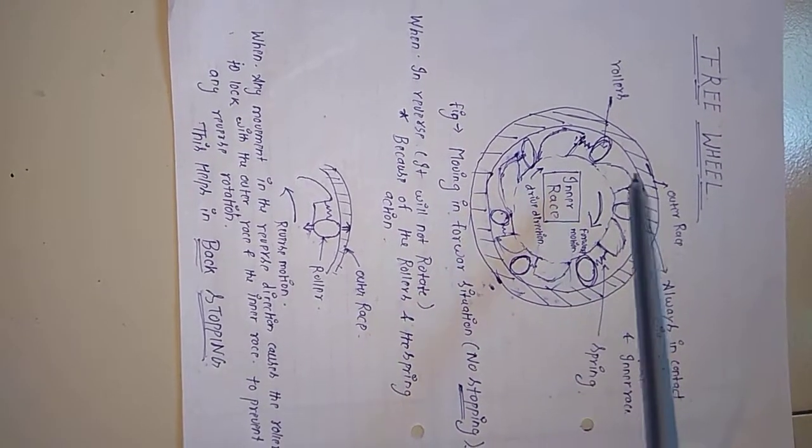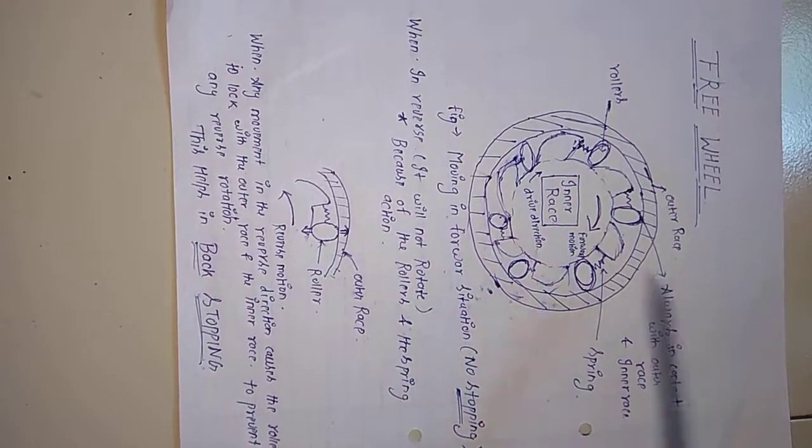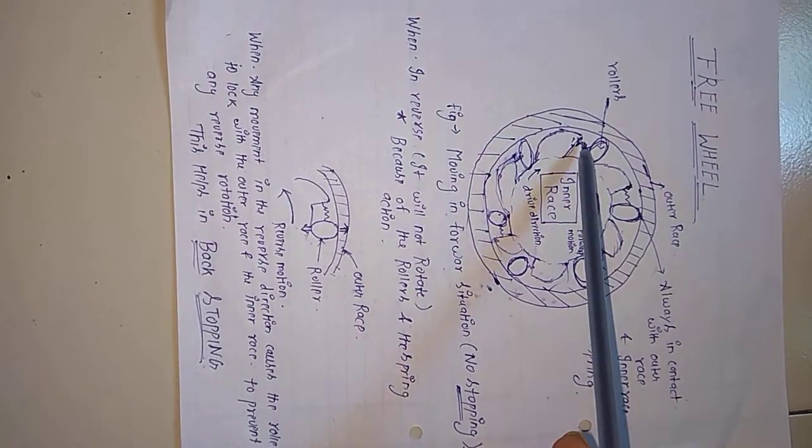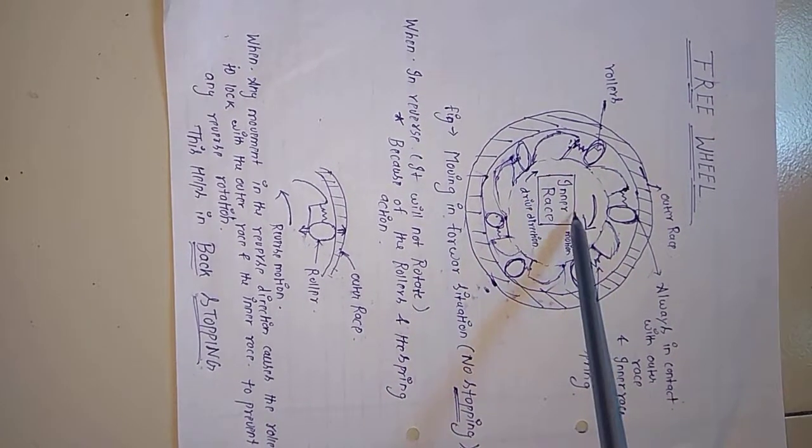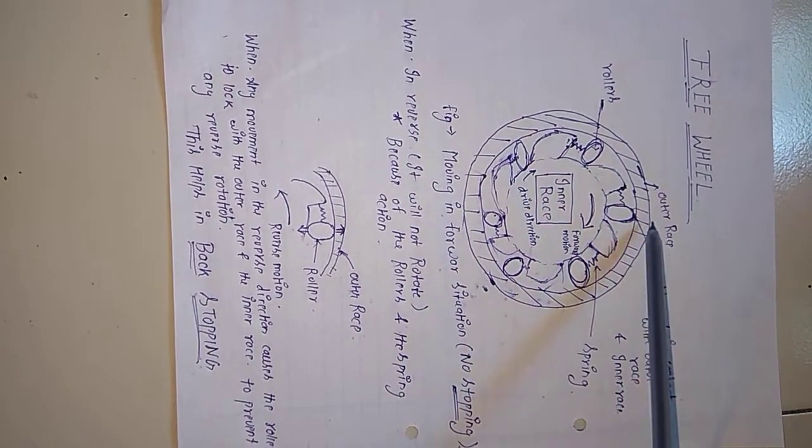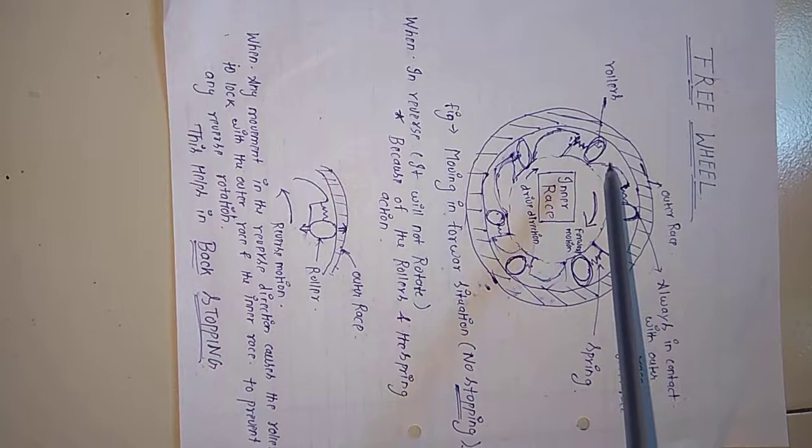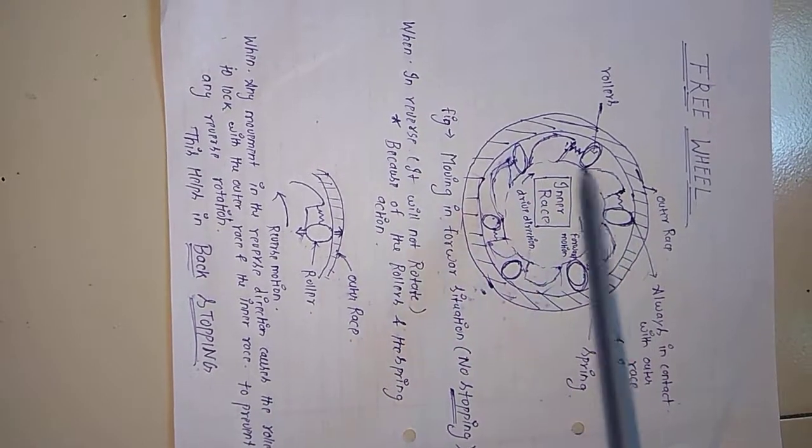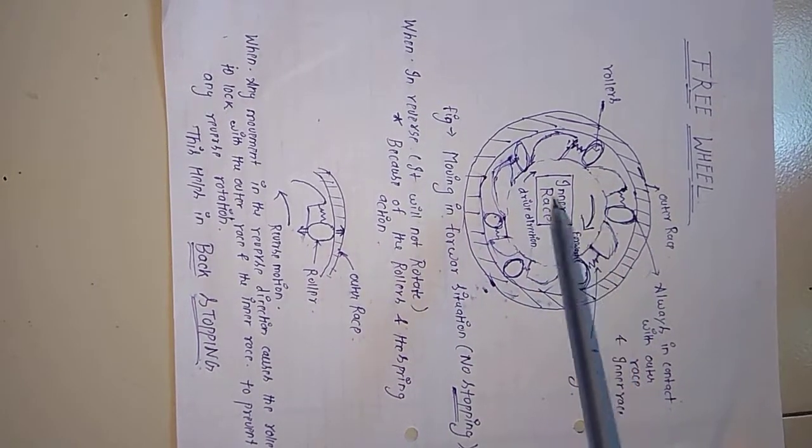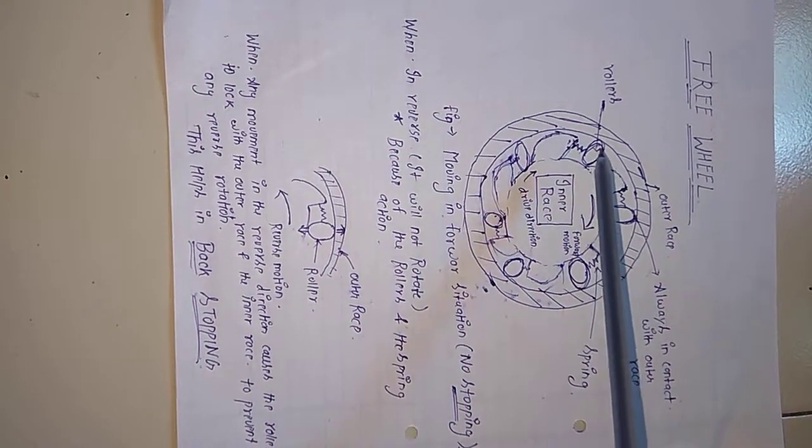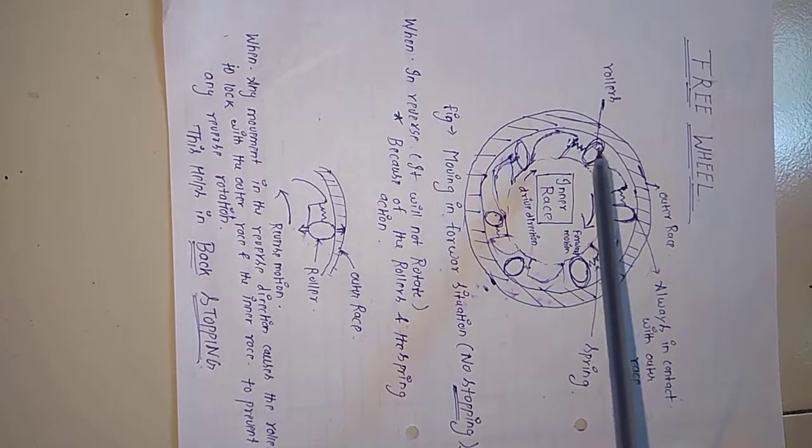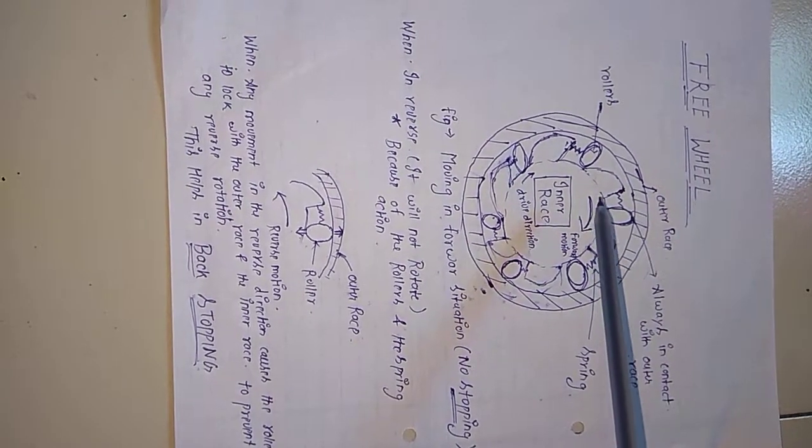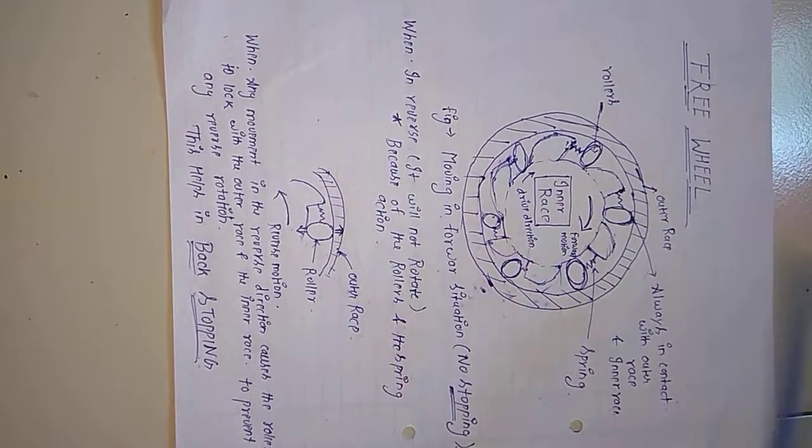So how it happens, I will be explaining. These are the rollers, this is the spring, this is the inner race, and this is the outer race. When the rollers are moving in the forward direction or in the drive direction, these rollers are always in contact with the outer race and the inner race.